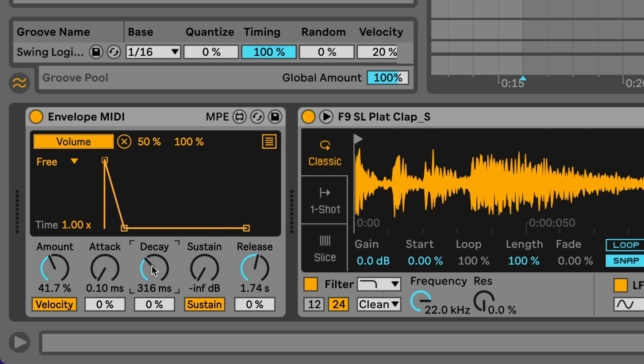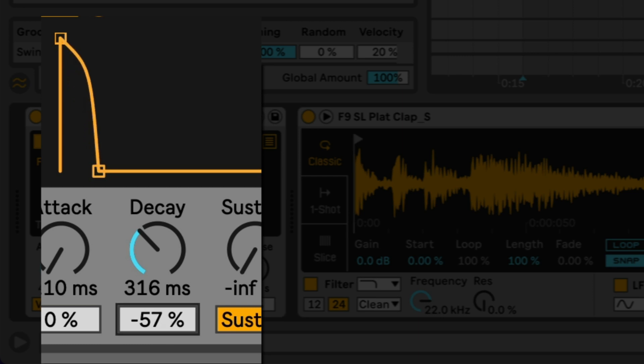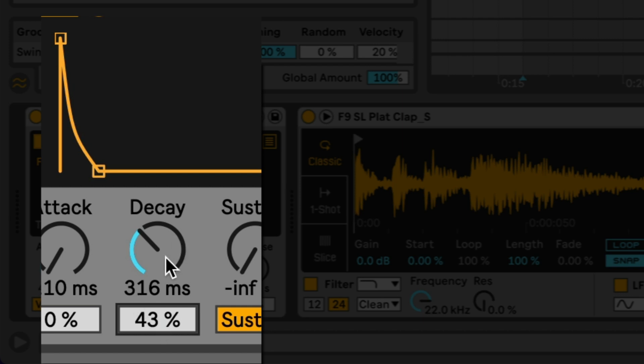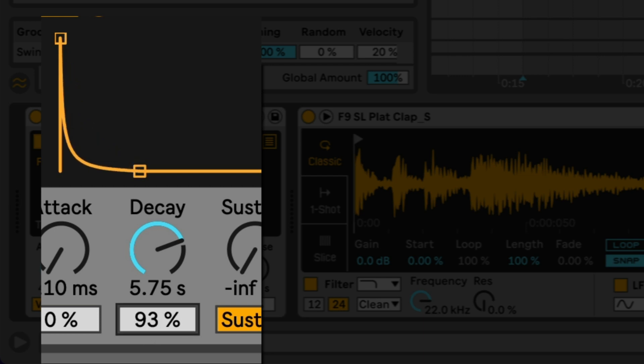Just underneath this decay parameter here you can see I've got some curve controls. So I can actually change the shape of this envelope, very similar to the way that you can change the shape of the envelopes in some of the advanced samplers inside of Ableton. So we can actually have quite a long decay and then bring it down really quickly and then tail off slowly.